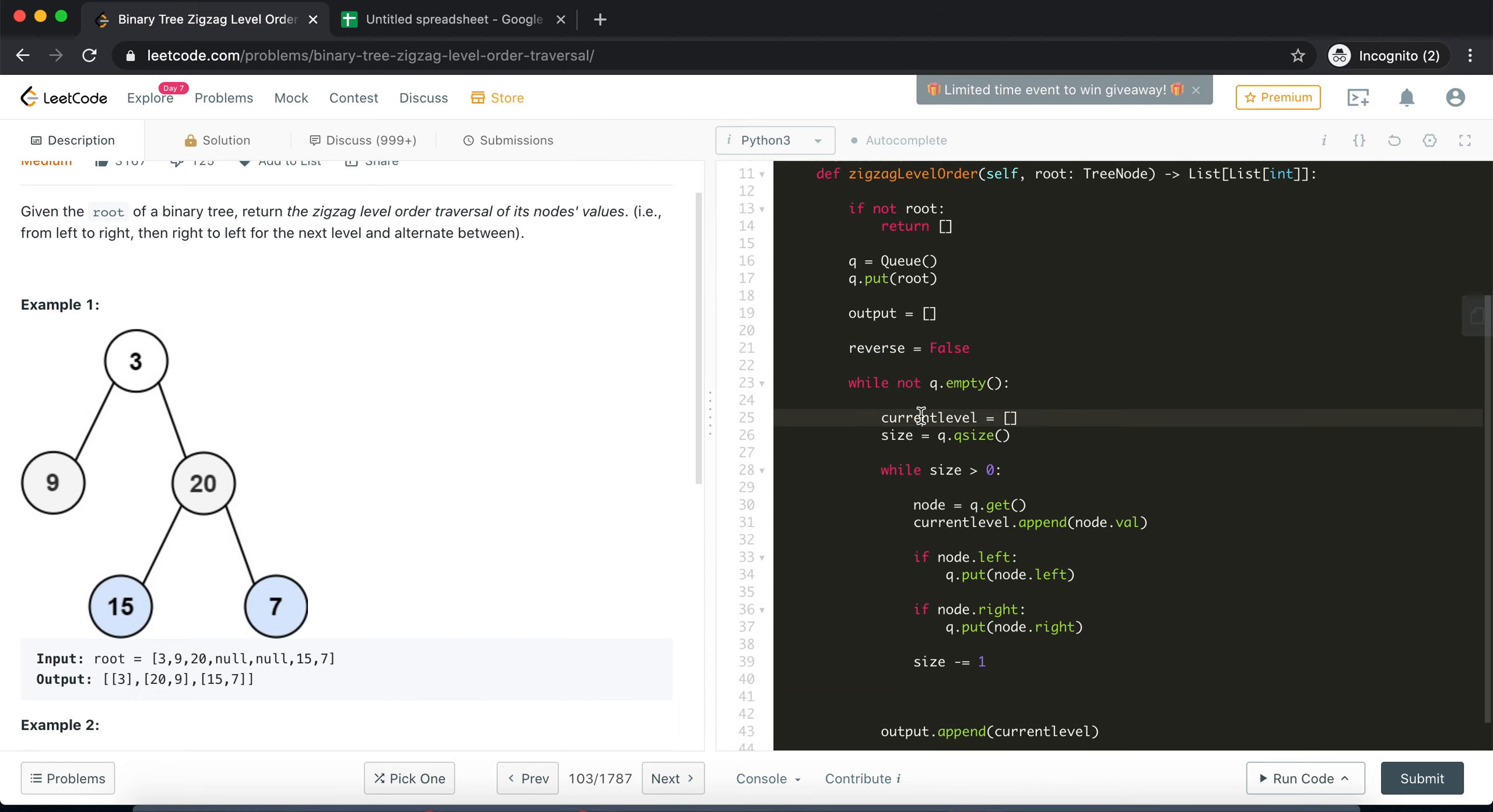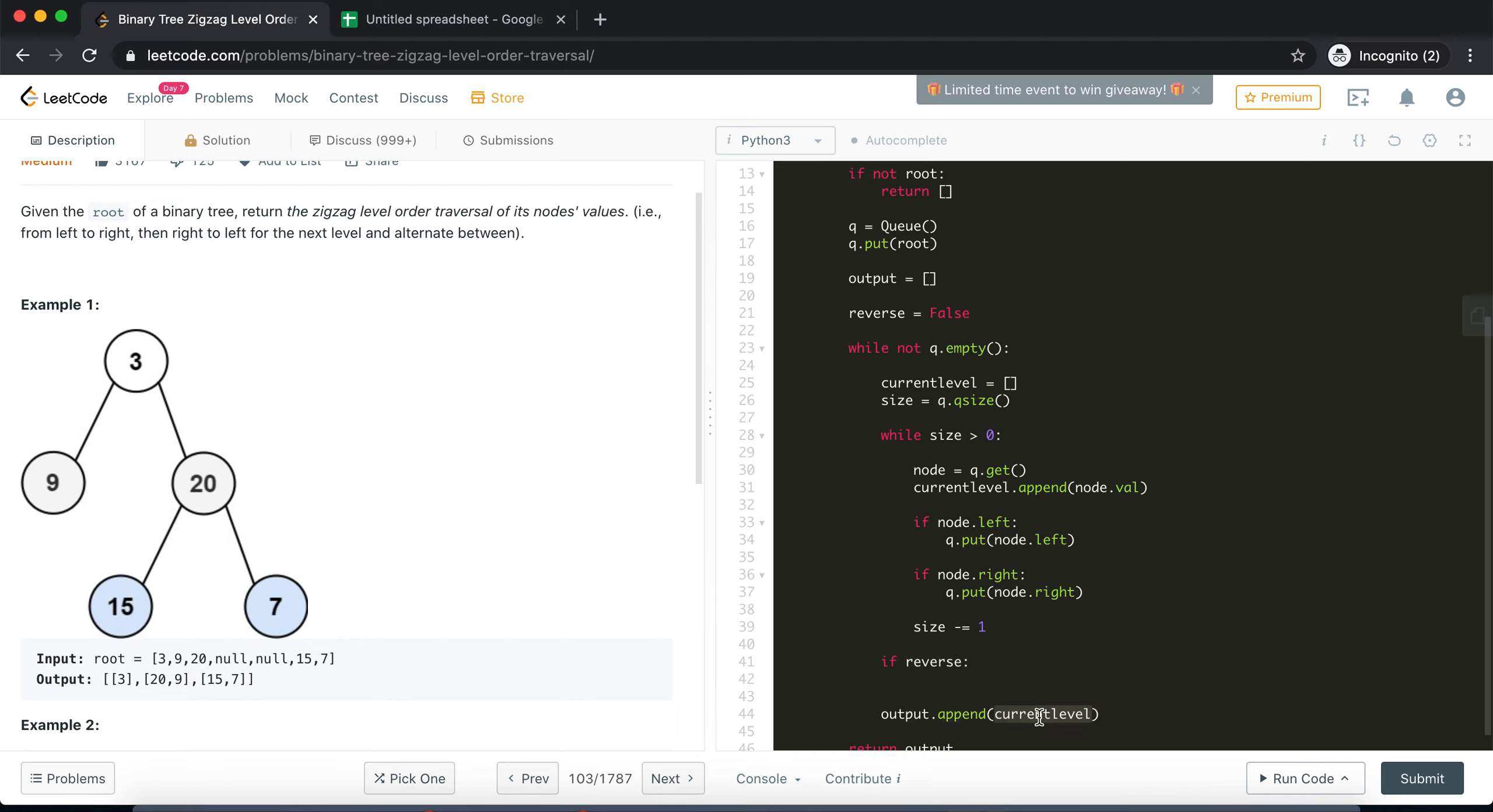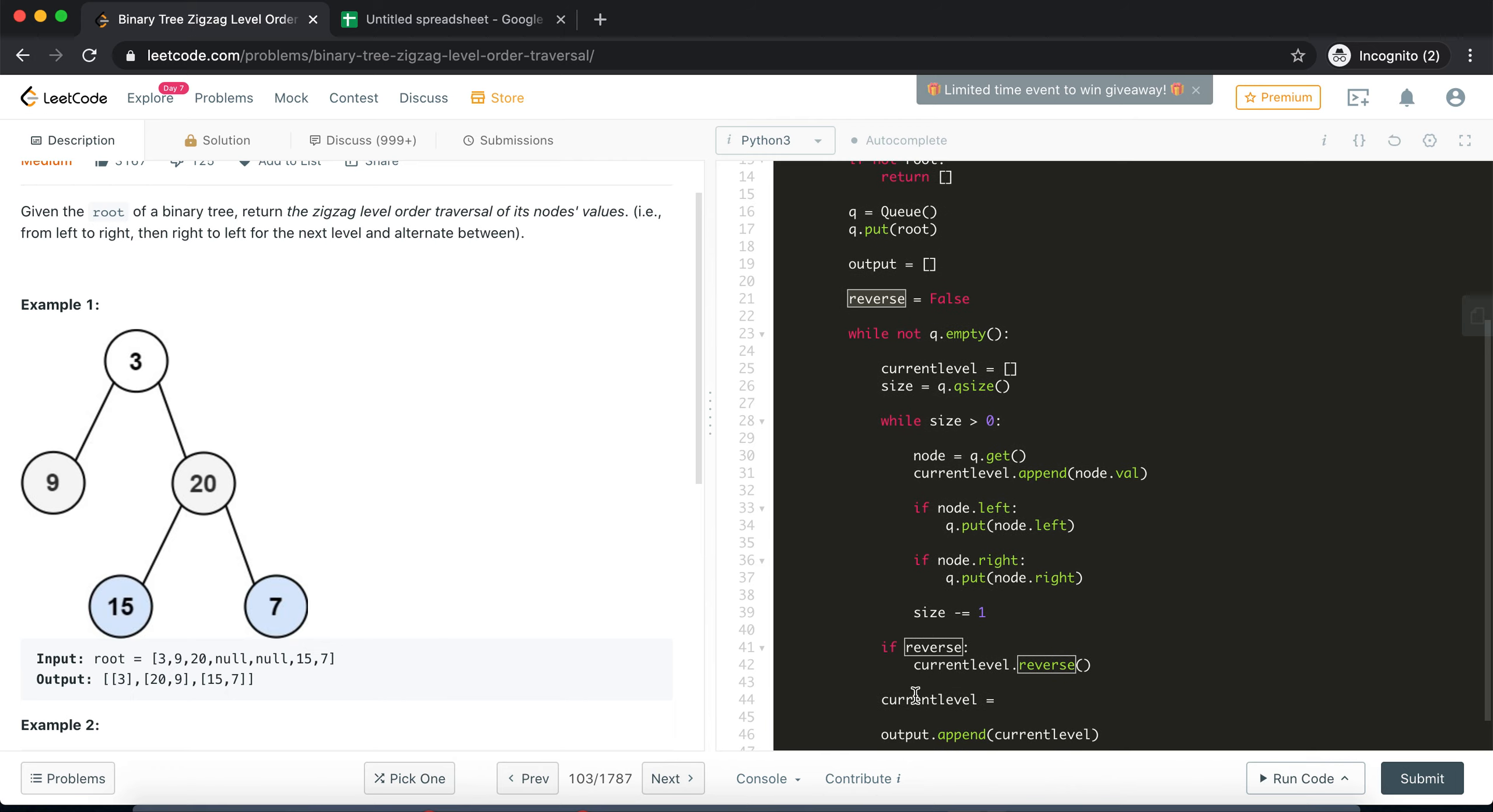So once our current level is ready we need to check if we need to reverse it or not. If we need to reverse it then we will reverse it, right, as simple as that. Yeah, and then after that we will have to flip it so that in the next level it will not get reversed.